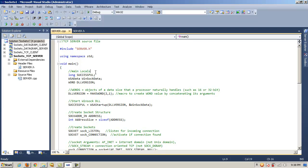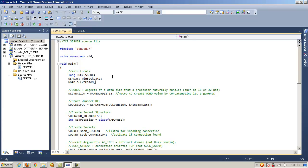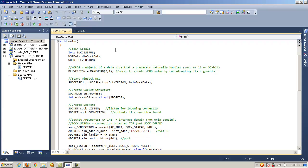So we have some locals that could be global, but in this example they're local. And they are a long called successful, a WSA data structure object called WinSock data, and a word object called DLL version. And remember that words are objects of a data size that a processor naturally handles, such as 16 or 32-bit for a 32-bit processor.